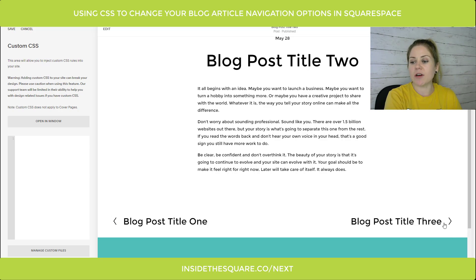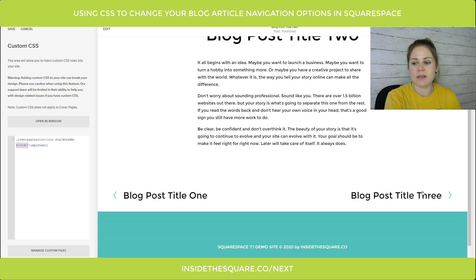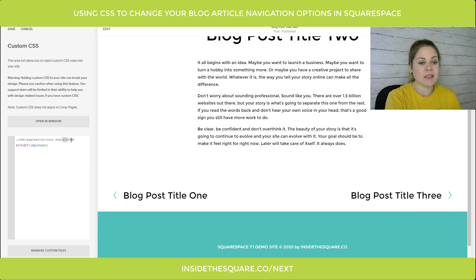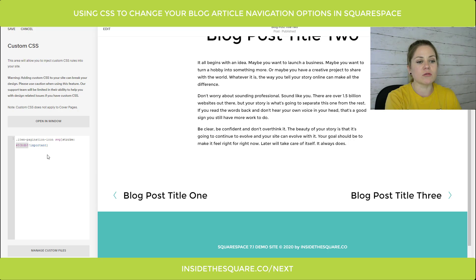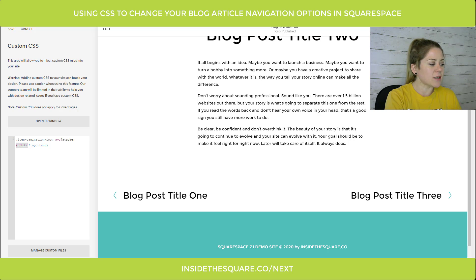Now let's say you like those but you want to change the color of the arrows only. This code is in the cheat sheet and I can update it to match the same color scheme as my website. You'll notice this is not a background color or a fill — these are actually icons, so what we need to do is change the stroke color to whatever color code you want.